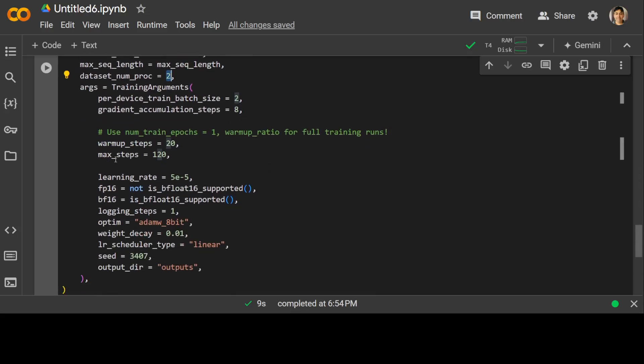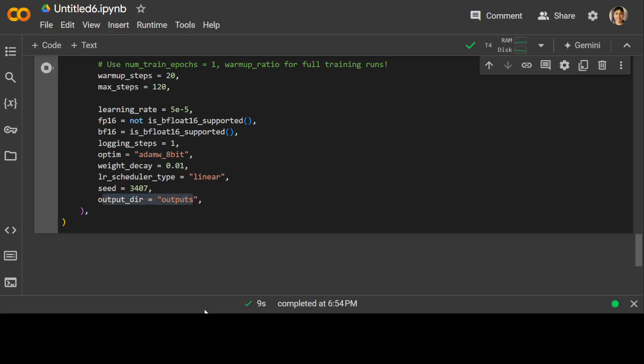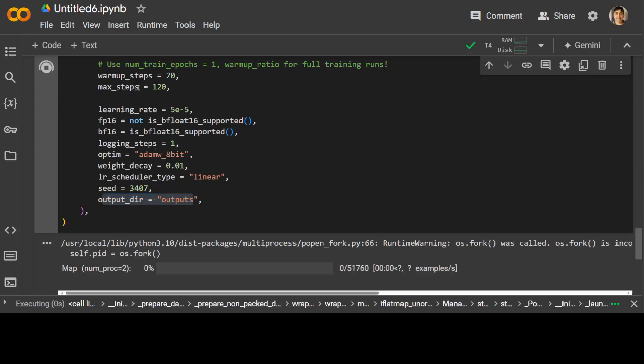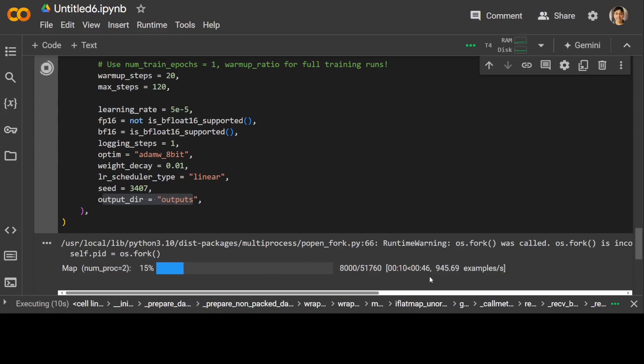We are specifying the number of processors to 2 for dataset, and then this is up to you how much you want to use. This is AdamW optimizer which is a very default one, and the learning rate scheduler is linear. The random number is 3401, and this is where our resultant fine-tuned model will go. We haven't started the training yet, we're just setting up the trainer here. It is just setting it up.